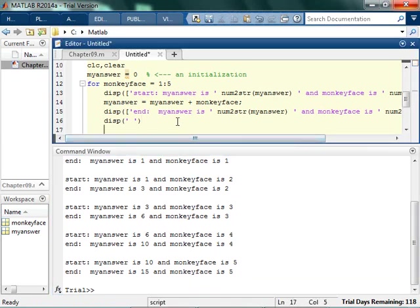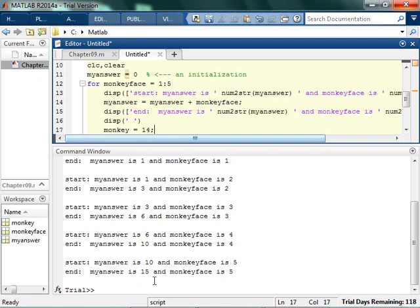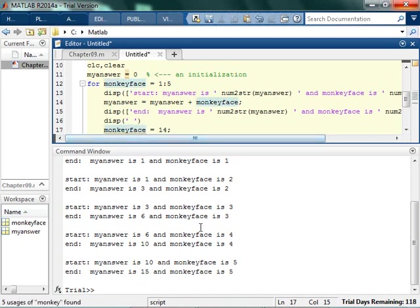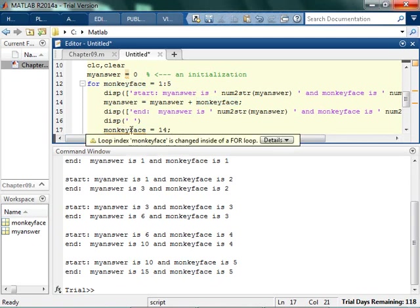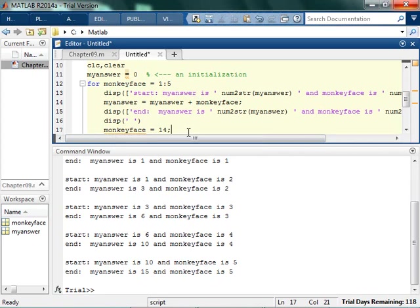You're like, well, couldn't I come in here, and I could say monkey face is equal to 14. Yes, you could, but don't ever, ever, ever, ever do that. So it will let you, MATLAB will let you do this, and then it's just weird. It's going to yell at you. It says, your loop index is being changed inside a for loop. So it really doesn't want you to do that. It's bad programming practice, definitely, to do that. So never change your index. If you're changing the index inside your for loop, you are definitely missing something.